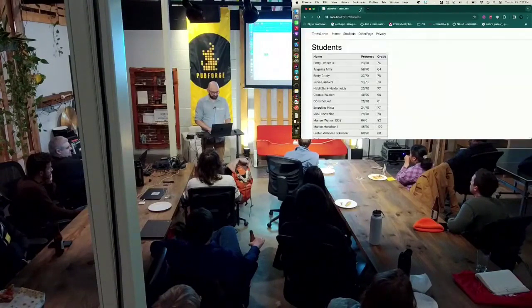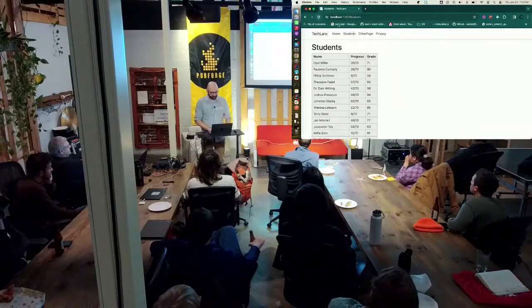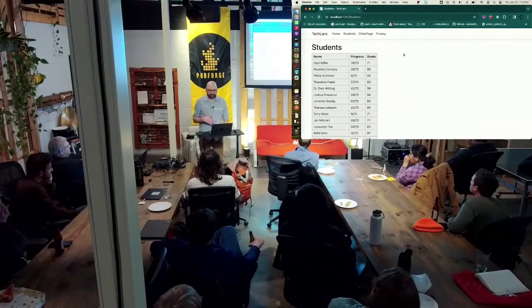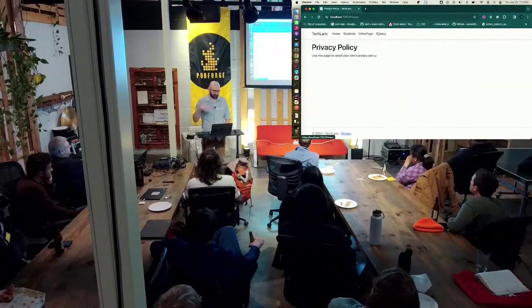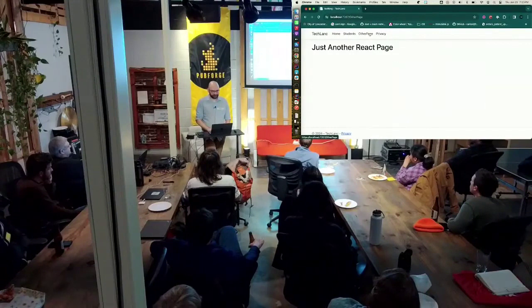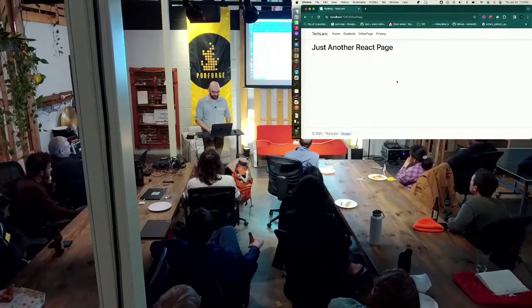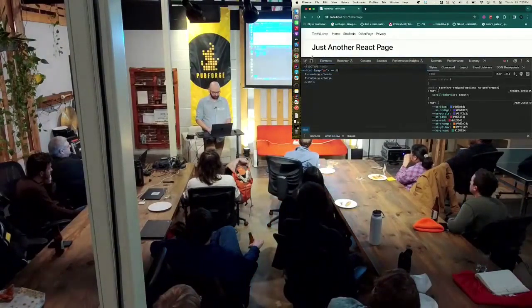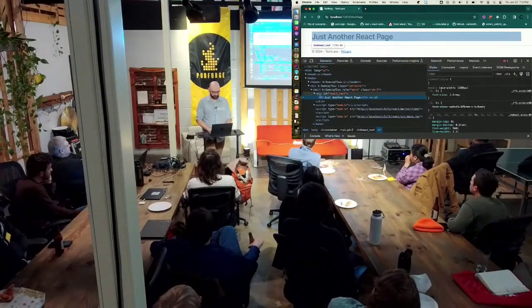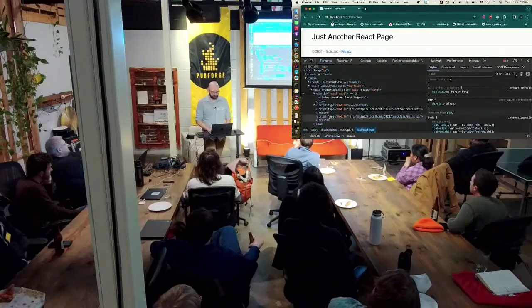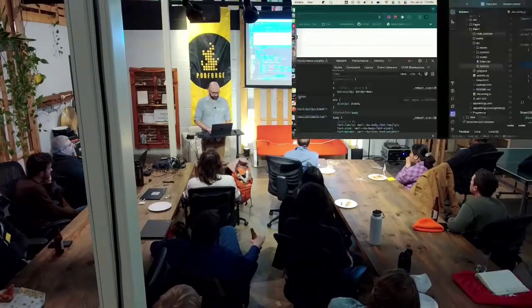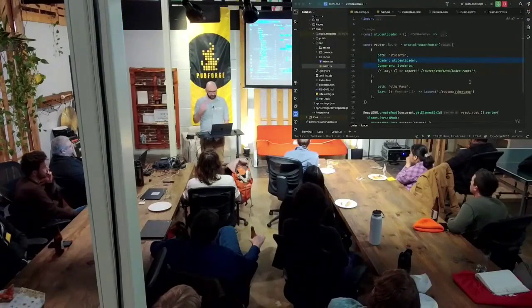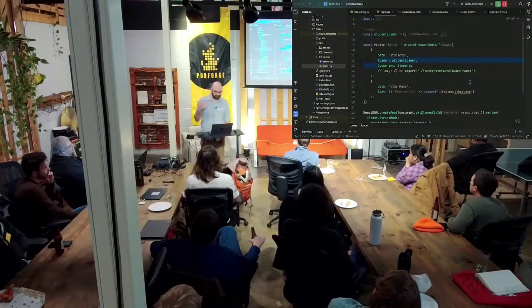Alright, let's make sure this is still running. So this is a .NET app with a React app inside of it. The home page is straight-up rendered by .NET. This is the privacy page — a stub from a .NET pages app. Students and Other Page are being rendered by React. If I open up the inspector, you'll see here's my React root, here's my script includes, my main. Right now I'm running off of dev mode.